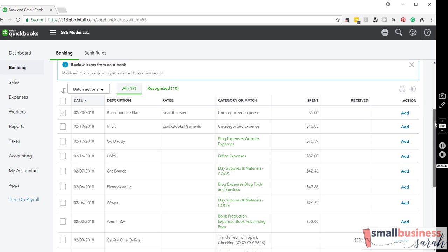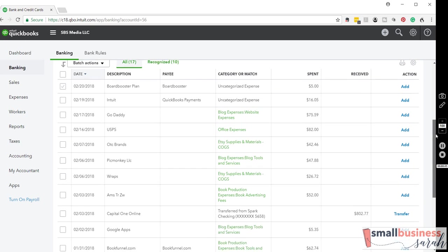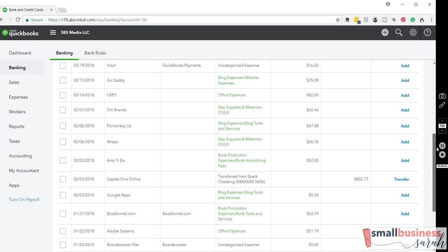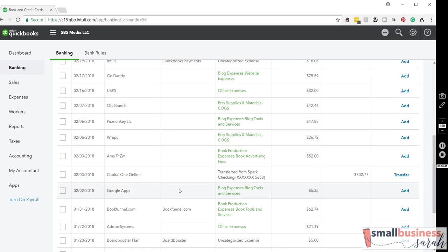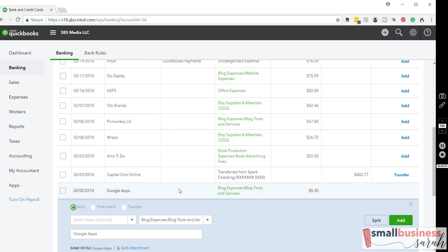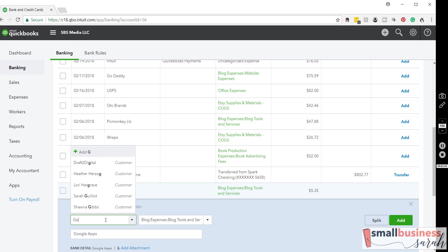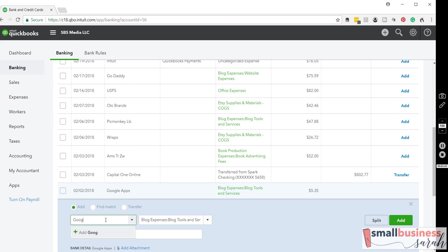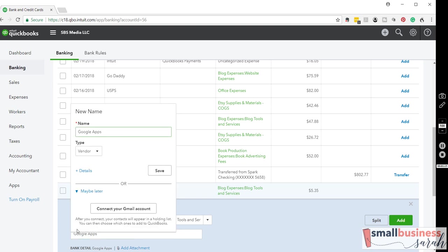So we're going to go ahead and add a payee to a few things here. We're going to add it to Google Apps. So when I click on the transaction, it gives me an option to select the payee, but I haven't added this payee yet. So I'm going to go ahead and do that now right here on this screen. And I'm going to call it Google Apps just like it says in the description, but you could call it whatever company name you need to. We're going to click this plus button to add, and the payee type, or I guess name type, in this case is a vendor.